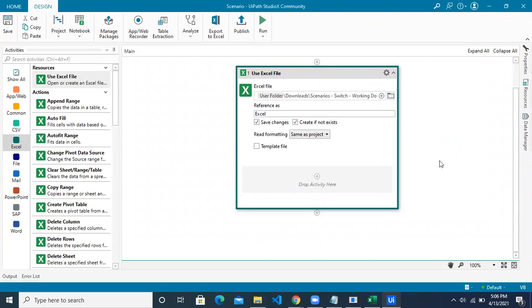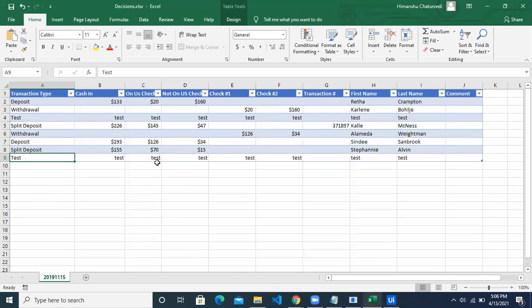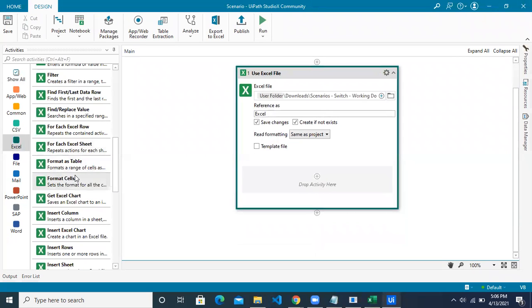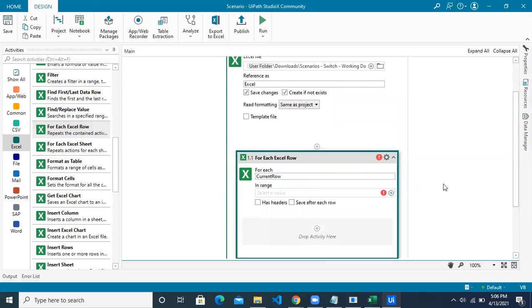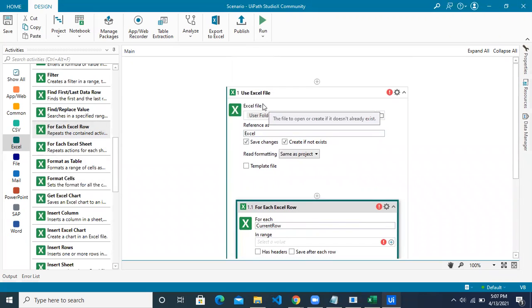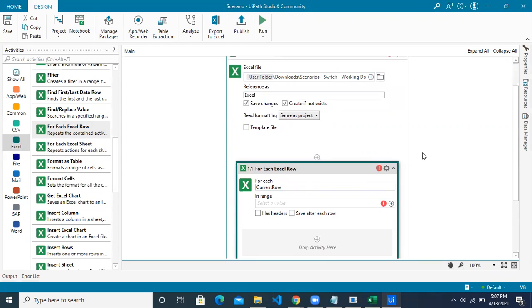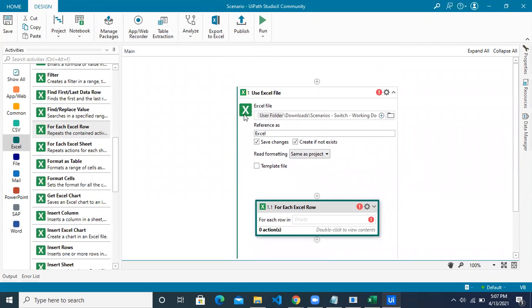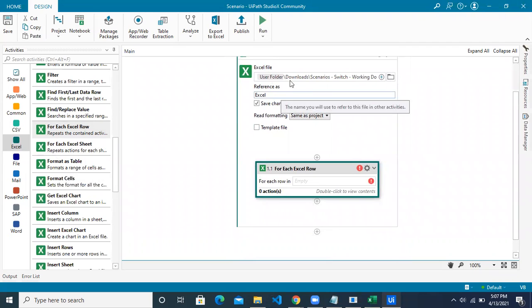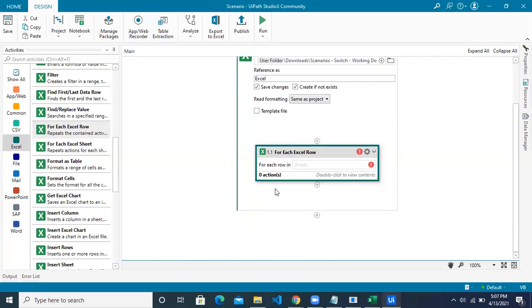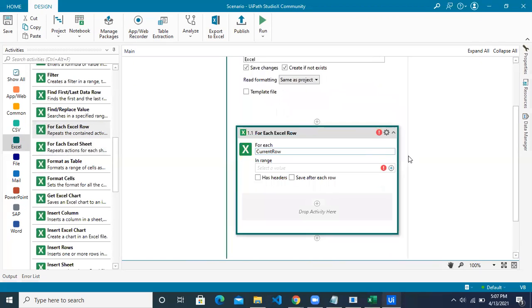Next, we need to loop through each row. For this we have an activity called 'For Each Excel Row'. Drag it inside the Excel file resource. All activities must be within this resource because the Excel data is not accessible outside this scope.